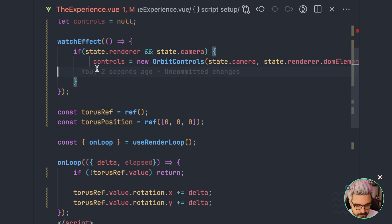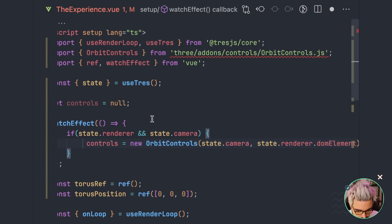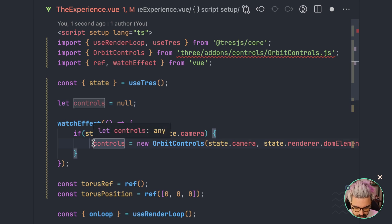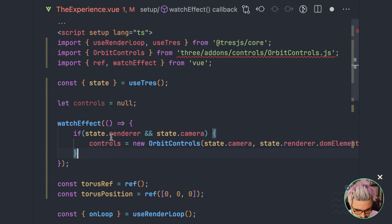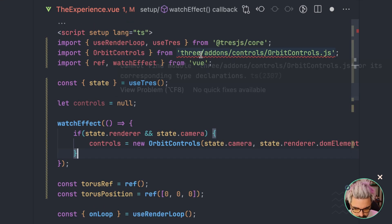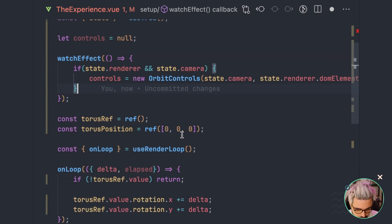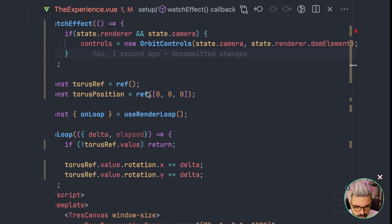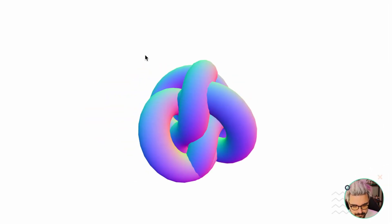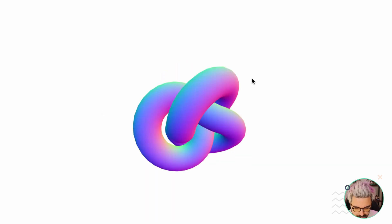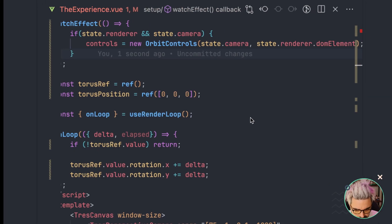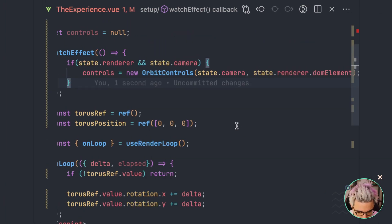Let's save and go back to our example. We're going to see that now we can move our scene. It's actually funny because I'm not updating the controls. So normally, if I remember correctly, you needed to go here and say controls.update on the animation loop.